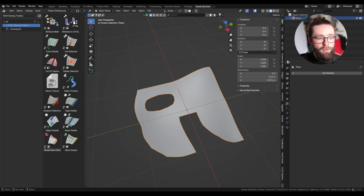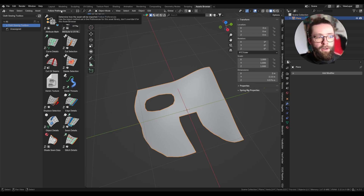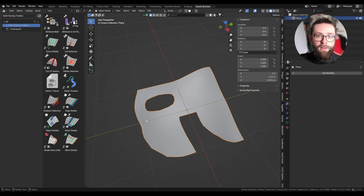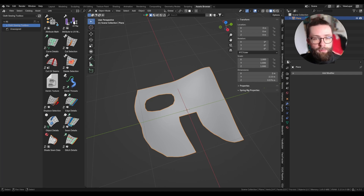To use the tools, I would recommend setting the import method to 'link' so that it can reference the modifier from a single file, which will make updating everything much easier if I release new versions. So now let's use this tool to add detail to the simple test geometry I quickly created.